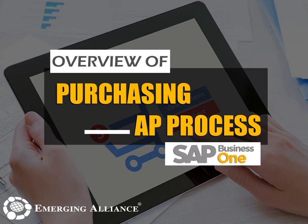In this video, you will get to know in detail about the overview of Purchasing Accounts Payable Process in SAP Business One.